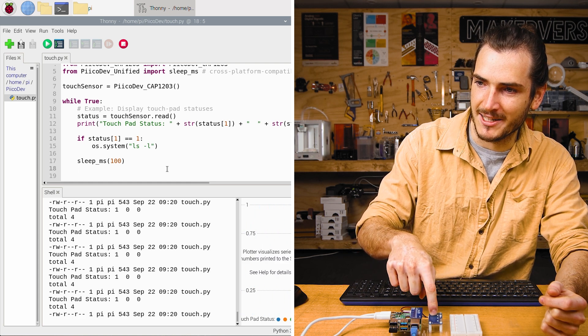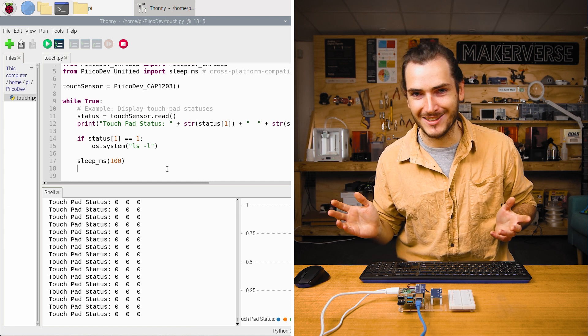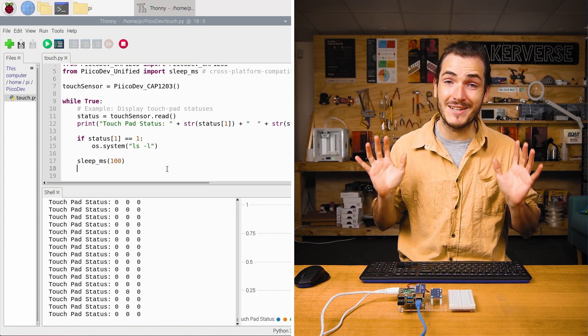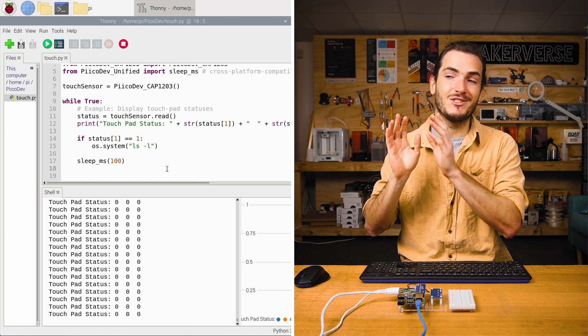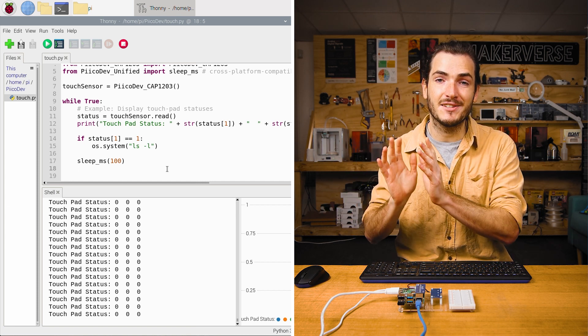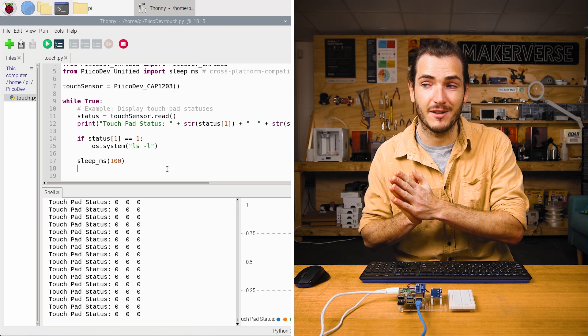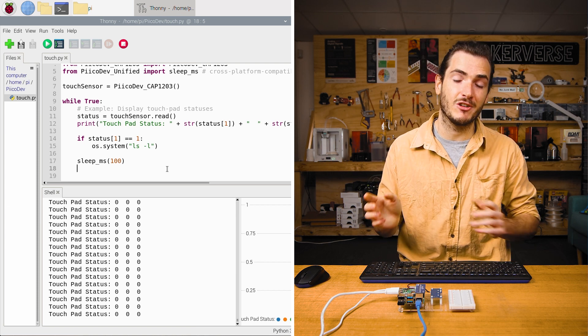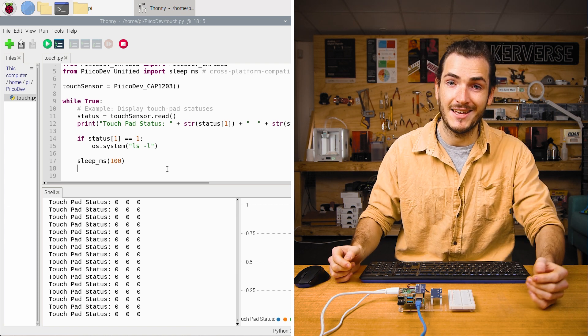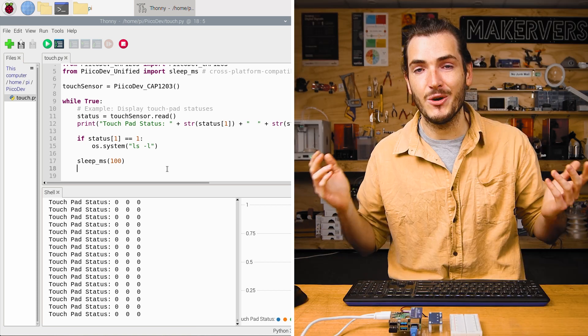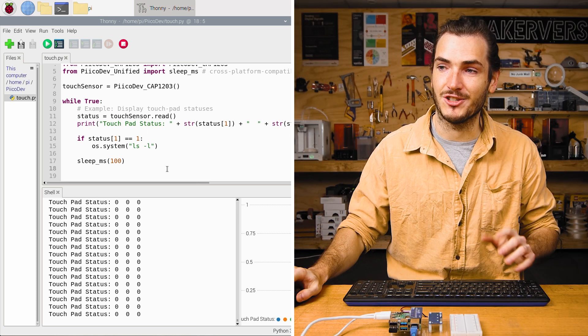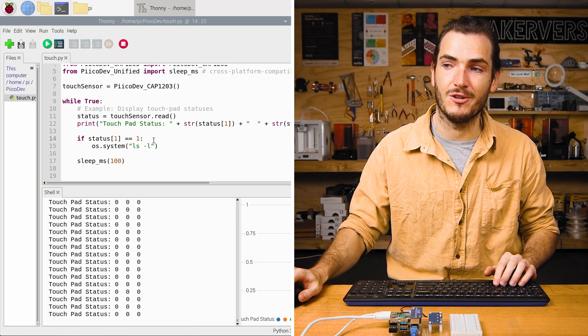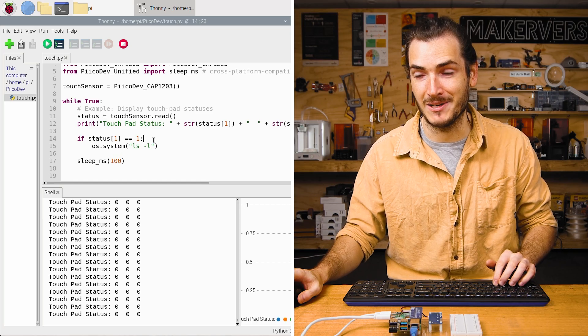Now, of course, listing files by itself isn't particularly useful, but this is just representative. This could be any script that you've written yourself. You can trigger that script with the press of a button. That's pretty cool. Or you could keep things in Python and just branch your code by checking the status of the button as well.